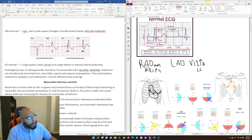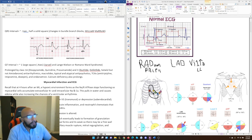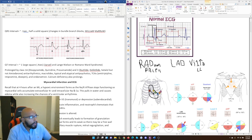The QRS interval is supposed to be 0.1 seconds — about half of a solid square. The QT interval is about one large square, roughly 0.4 seconds. The QT interval is very significant in conditions like torsades de pointes.